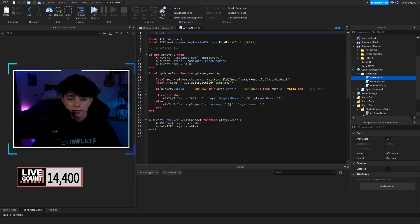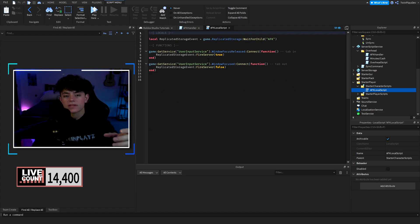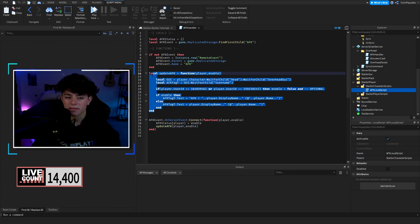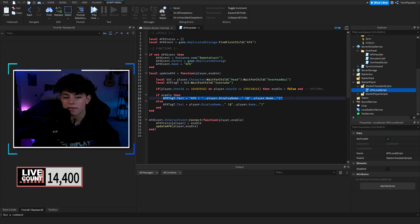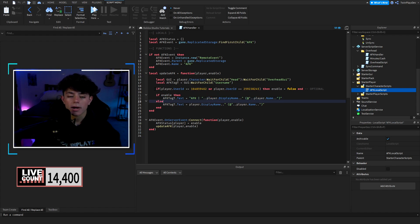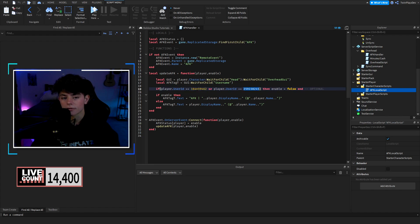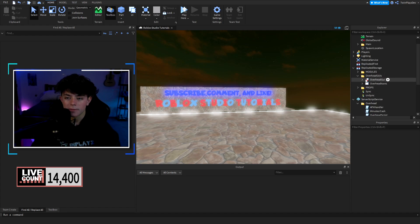Then we have the overhead script, which we'll look at in a second. The AFK handler is pretty simple. In the local script, if they go out of the window or come back in, it will fire that they are AFK. It will then update their user tag. There's a new option: if they have a display name, it'll play AFK then the display name then the player name. Also, if you don't want the AFK tag to show, you can put your user ID in so it'll never say that you're AFK.